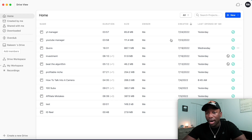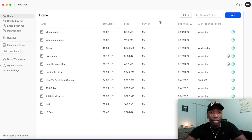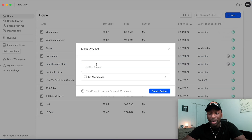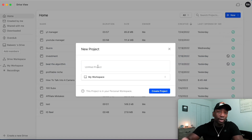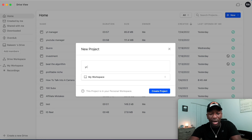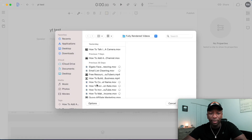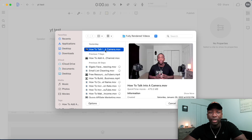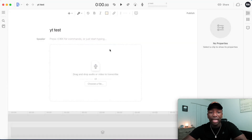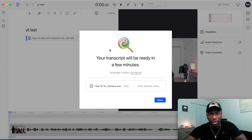Once you download the software and have your video file, click on New, then click on Project. Name your project whatever you want — I'll name this 'YT Test' — then click Create Project. You'll get a blank canvas. Click where it says Choose File to upload the video file you just downloaded or already had on your computer.